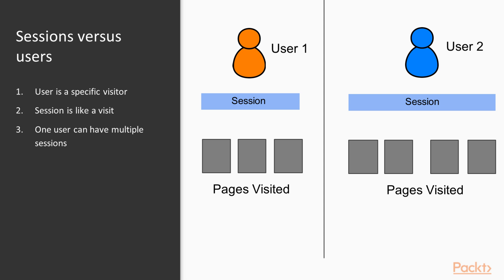And another thing we want to know is that a user, that specific visitor is also usually tied to a device. So if that user comes first through their desktop, and then through their phone, then that is going to usually be counted as a separate session by that user as well.